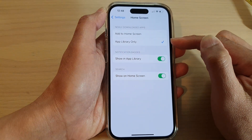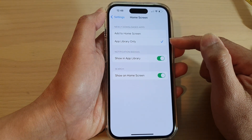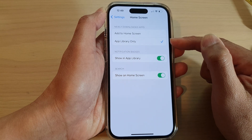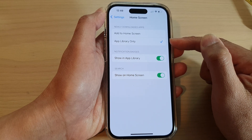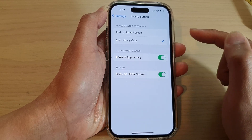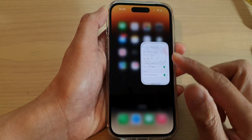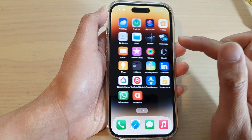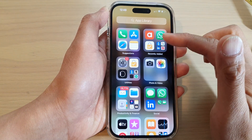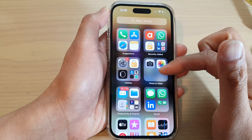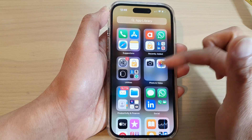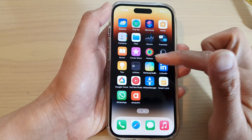If you choose to add it to the app library only, then what happens is if you install an app, you can only locate it in the app library. If you swipe across to the right-hand side, this is the app library — once you have downloaded and installed an app, it will only be located here.